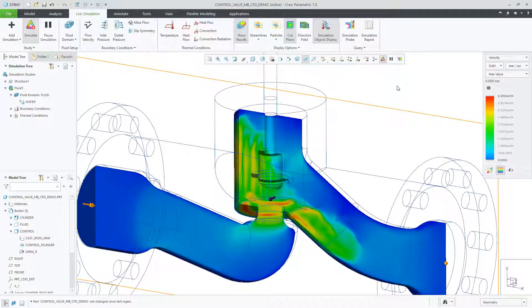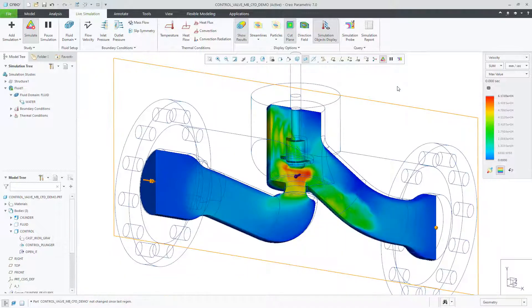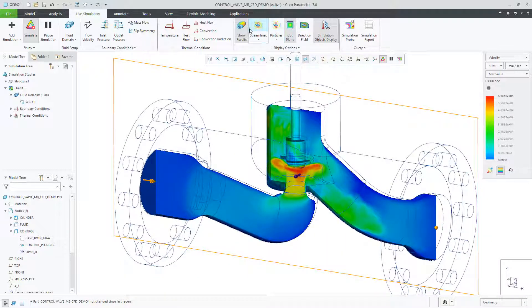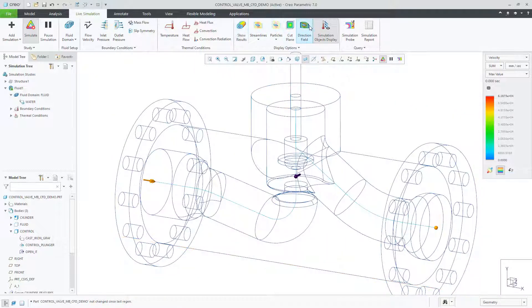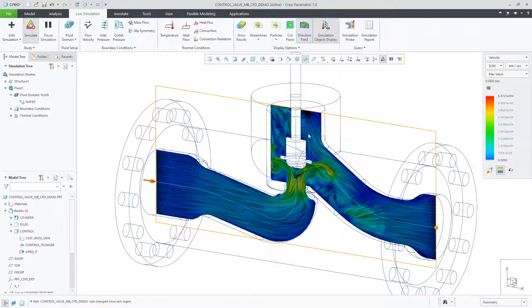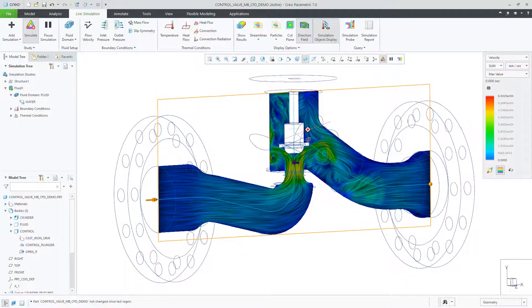Multi-body support in Creo Simulation Live is for any type of study. This provides a user with flexibility when designing, and no need to make additional assemblies to do this type of design exploration.